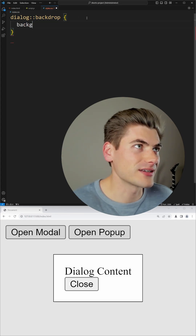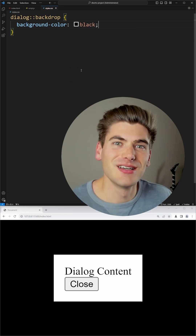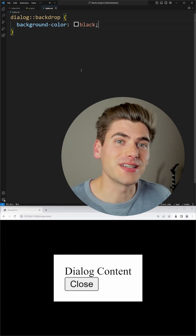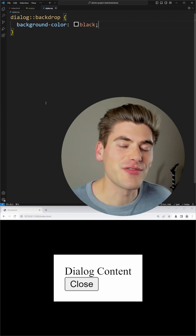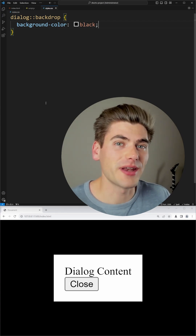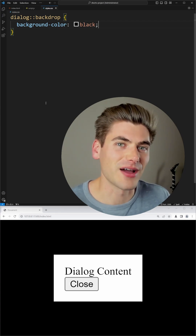For example I could set the background color to be entirely black. This gives you a ton of flexibility and already built-in accessibility, and if you want to learn even more about this dialog element I have a full video linked on the screen right now.